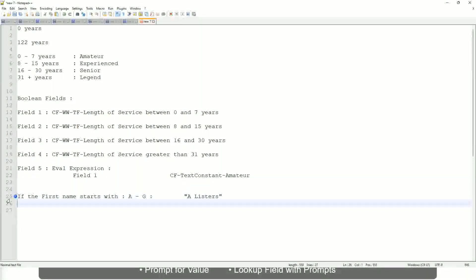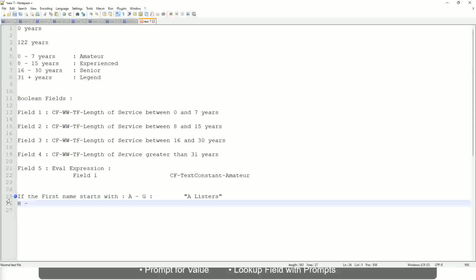Then, if it is between H to maybe M or not M, let's say P, then we will say His Majesty.